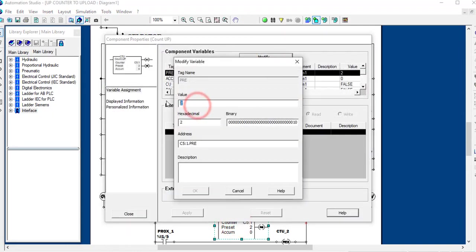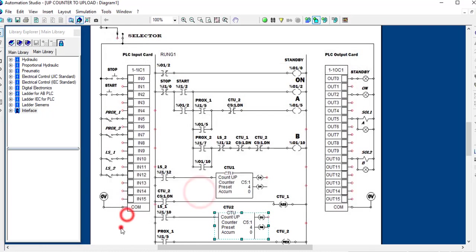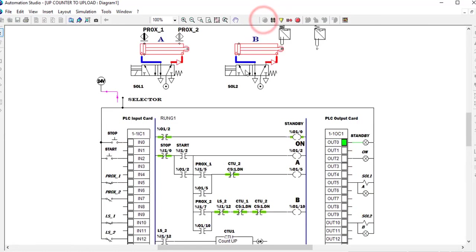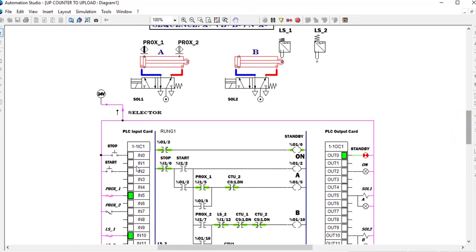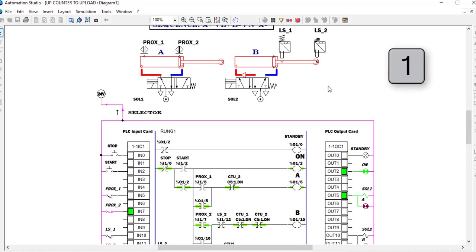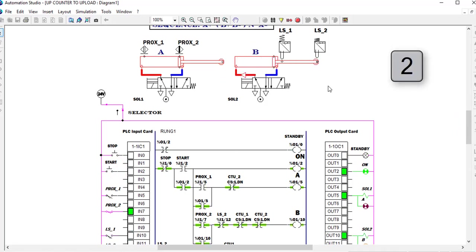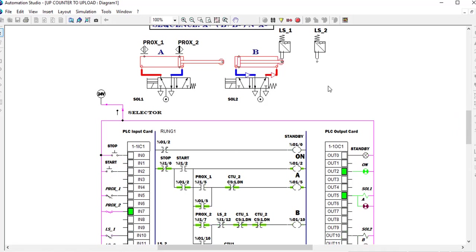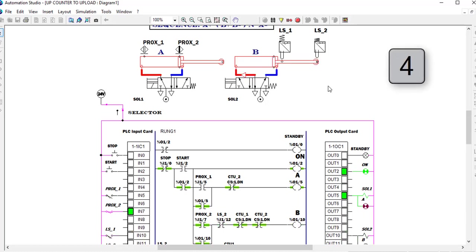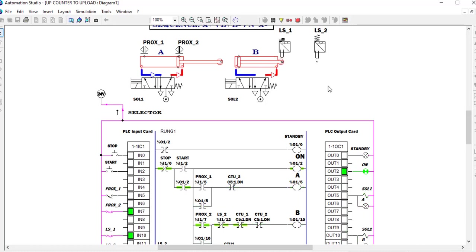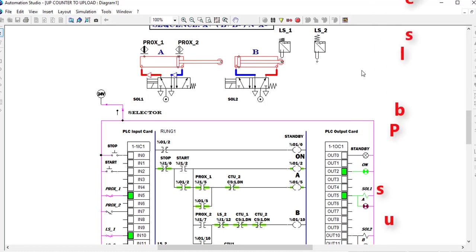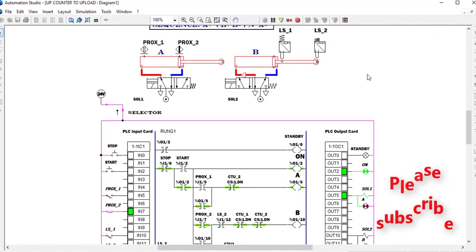We change the preset to 4. We start again — one, two, three, four — and then A-negative. The system is now working correctly.